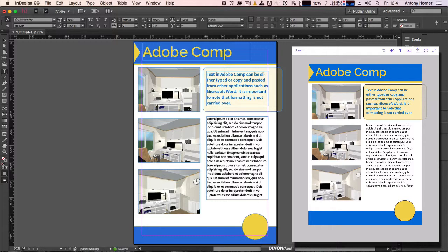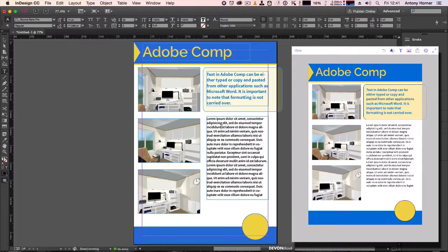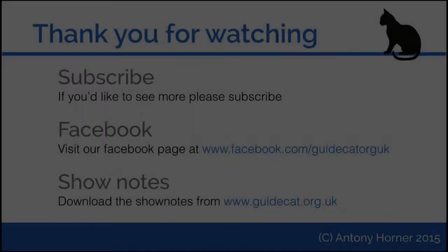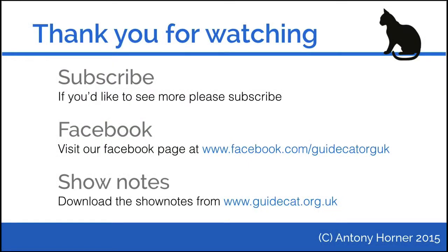Now that I've got this document in InDesign, I can work with it in the same way as I would work with any other InDesign document. Thank you for watching. I hope you enjoyed this video.